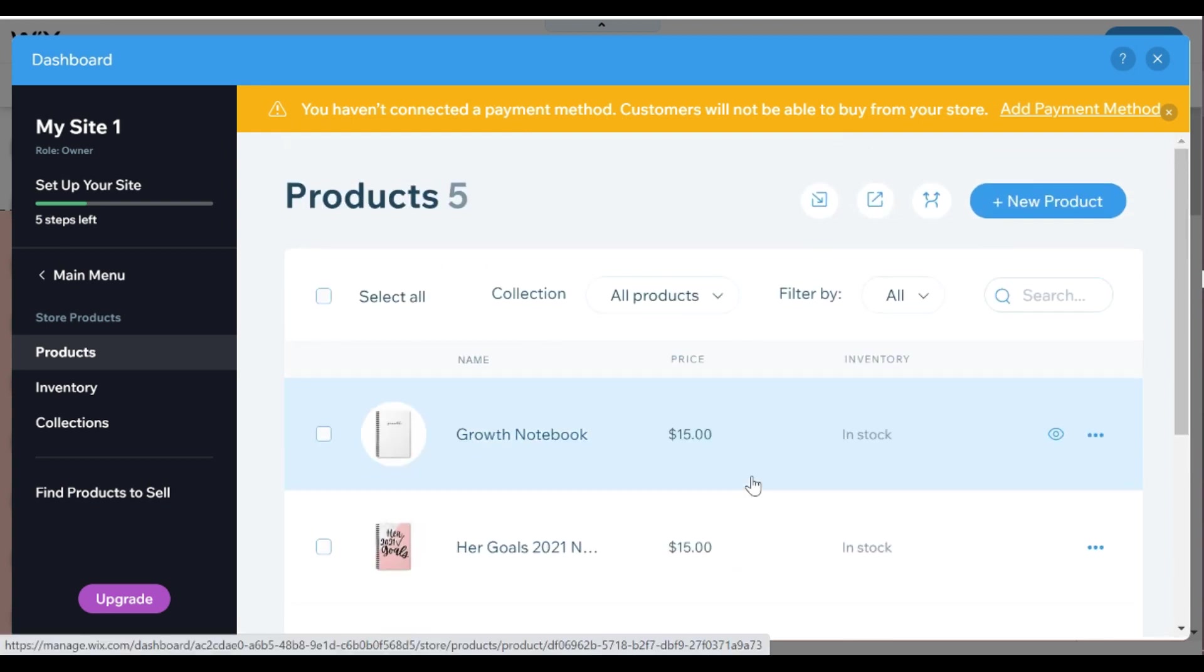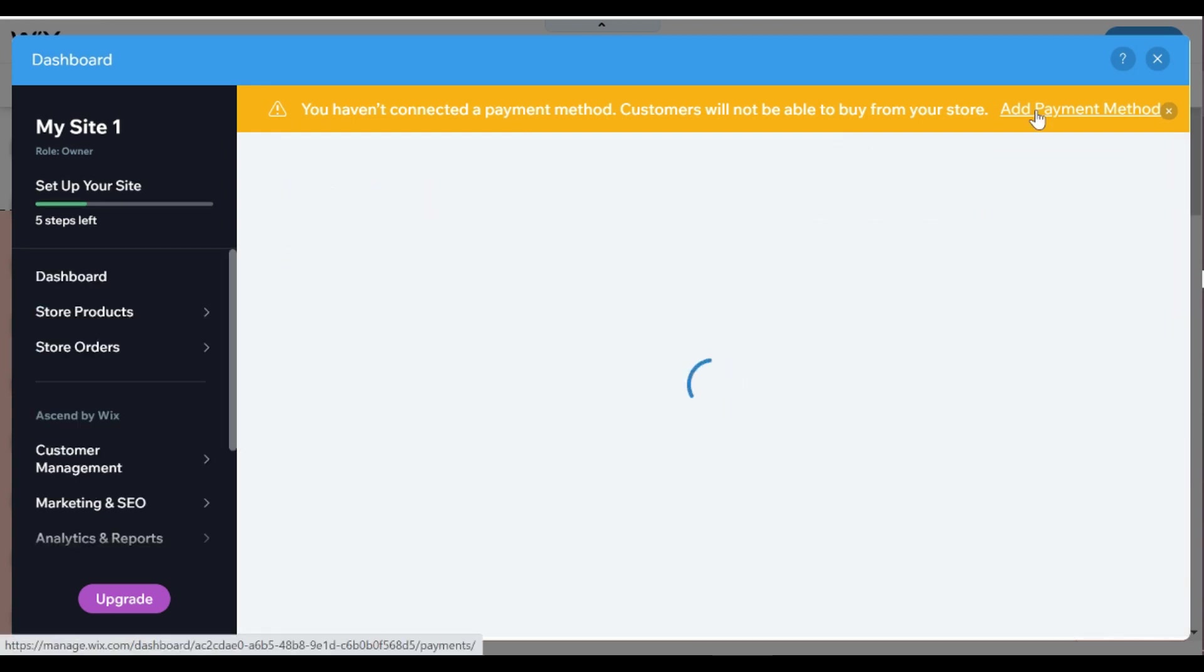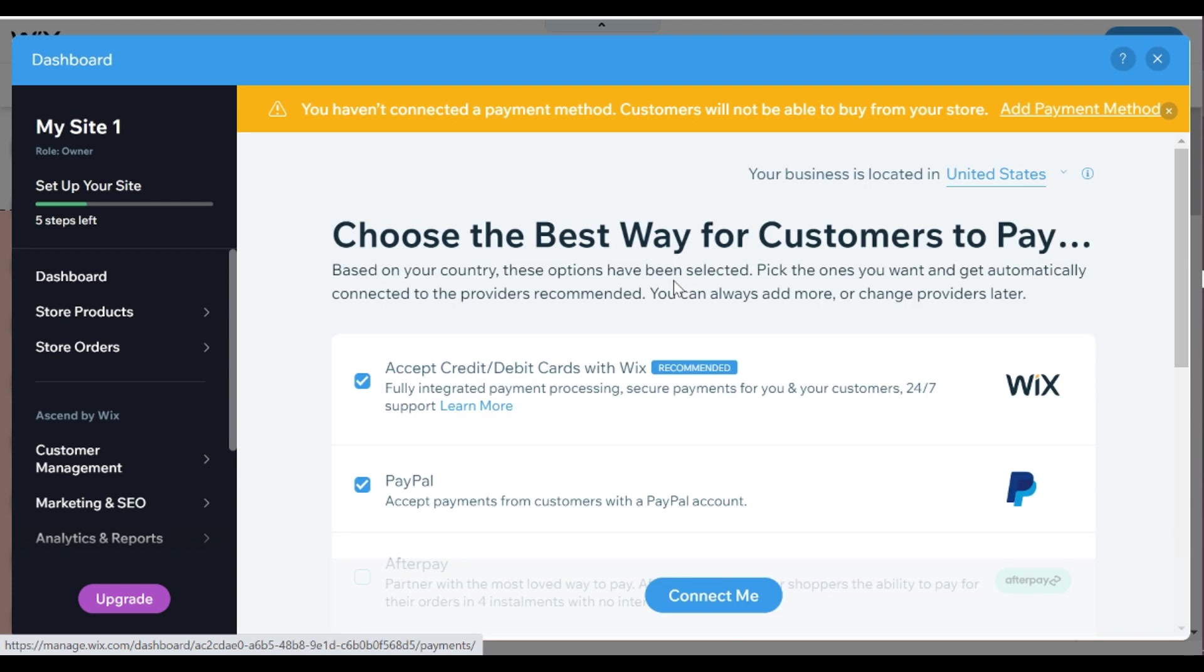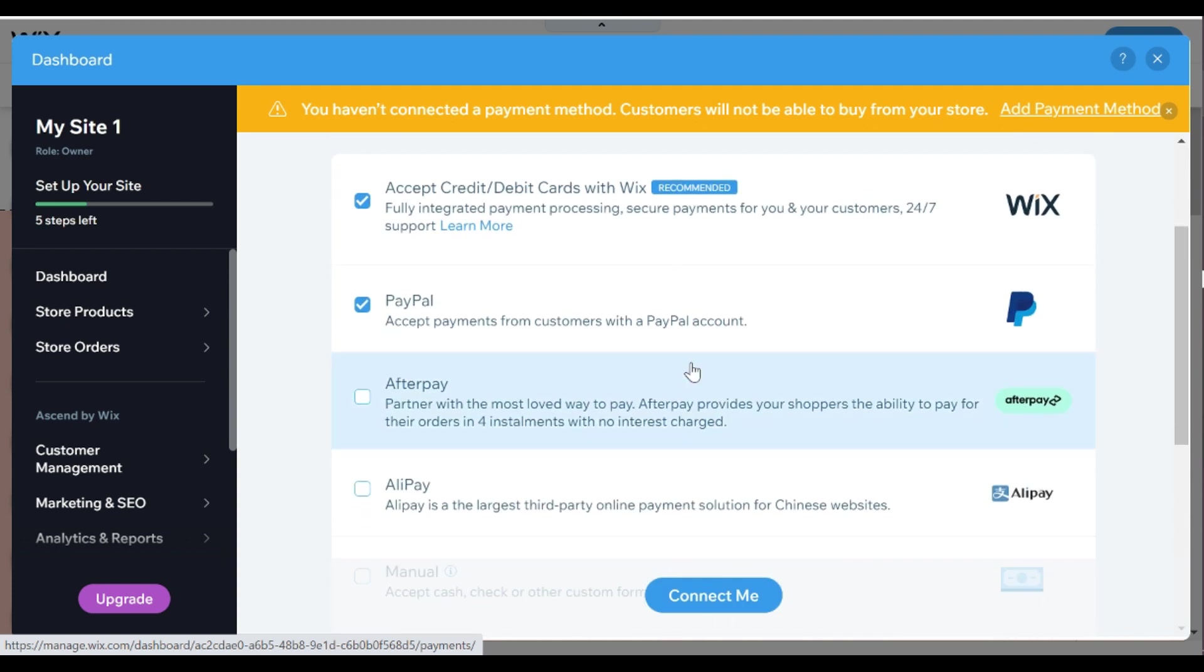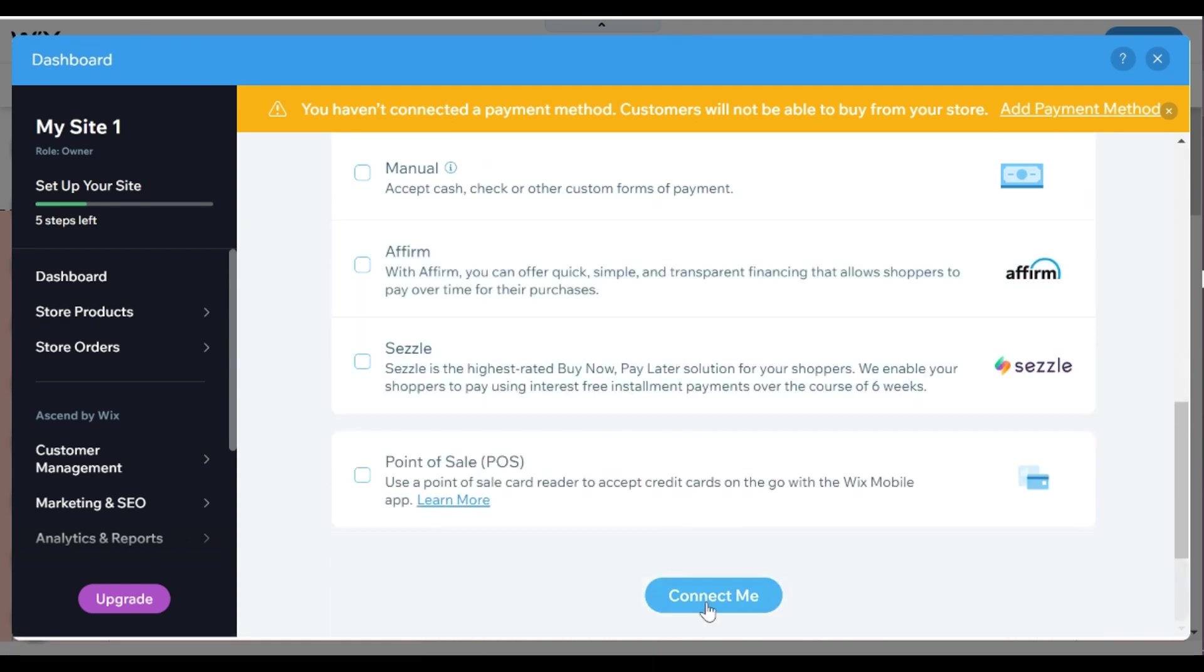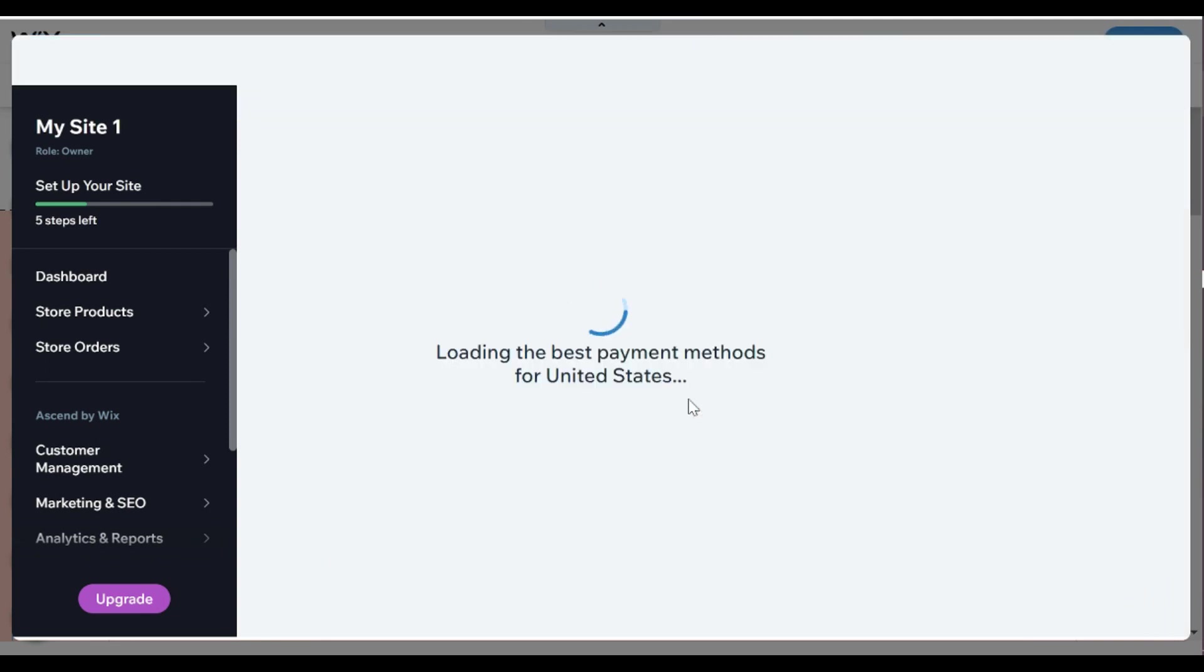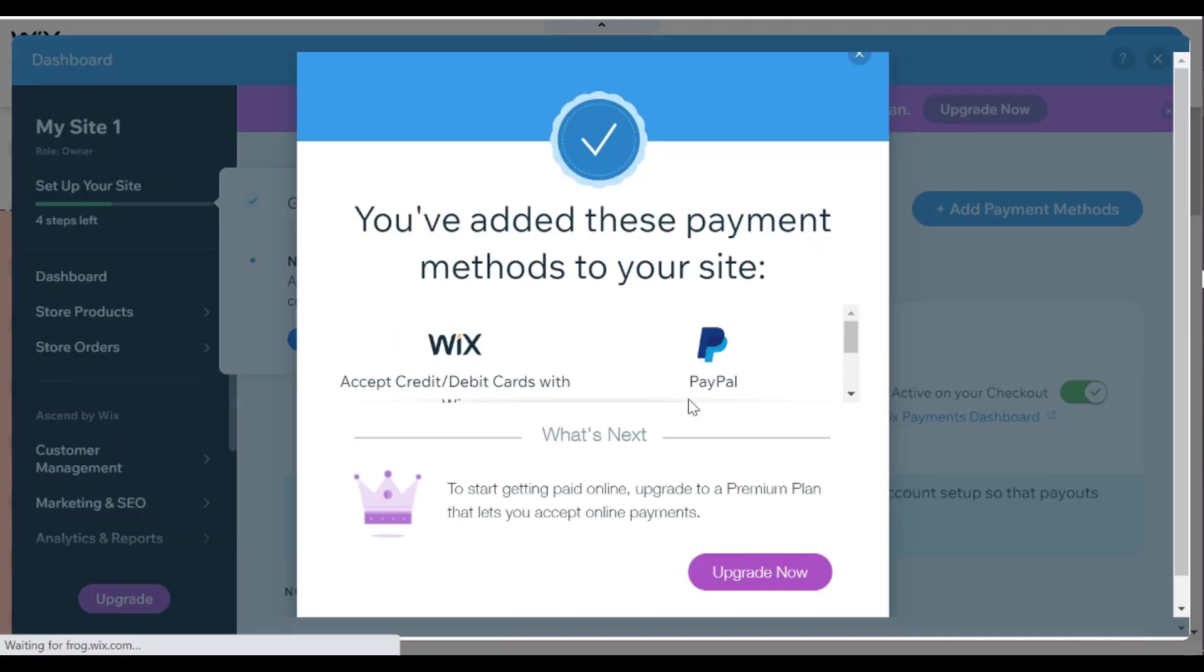So after I have that I am adding my payment method. What I really like is with Wix you just follow along, you follow with your dashboard, follow along with the steps. So I am going to go ahead and add my payments.